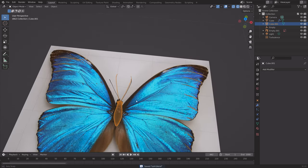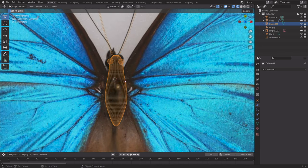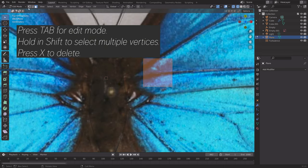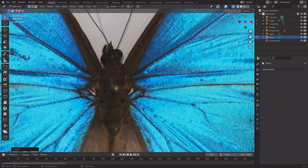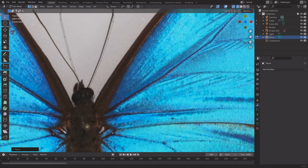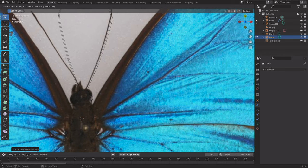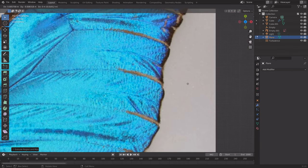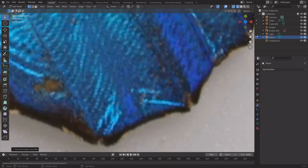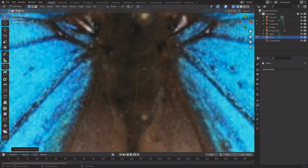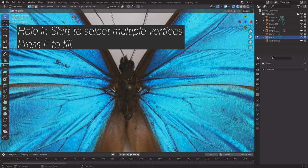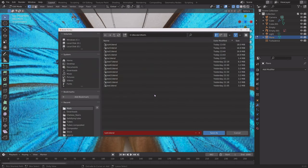Now we have a rough model of the body of the butterfly. Press Shift A and add a plane, then S to scale it down and Tab for edit mode. Go to vertex select and press X to delete three vertices so that only one remains. Press G to grab, then use the reference image to create the wings by pressing E to extrude and following the pattern of the reference image. We'll start with the right wing. Connect the last vertex to the first one by holding Shift, selecting it, and pressing F to fill and connect them. Save one more time in case something crashes.